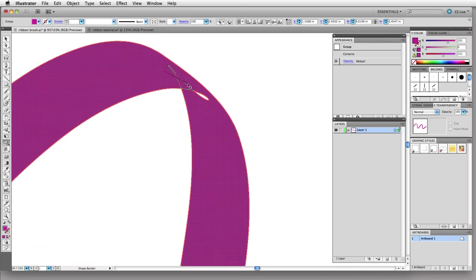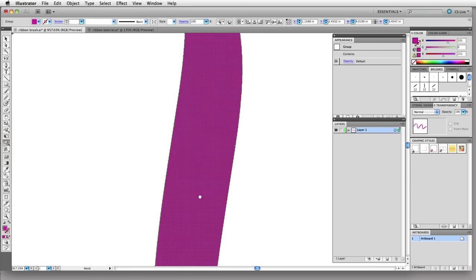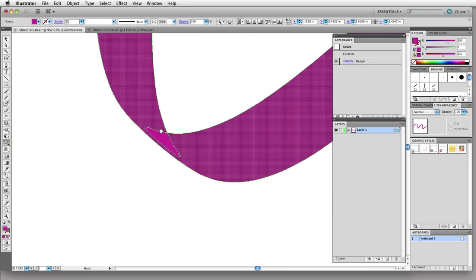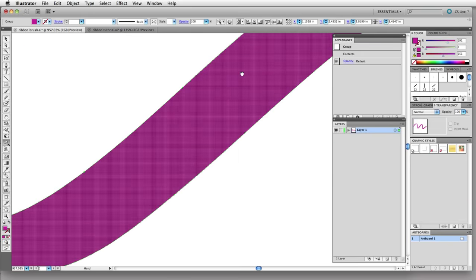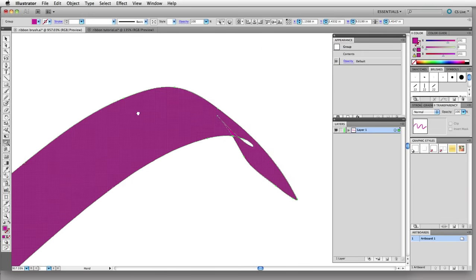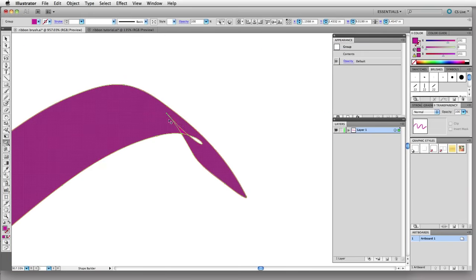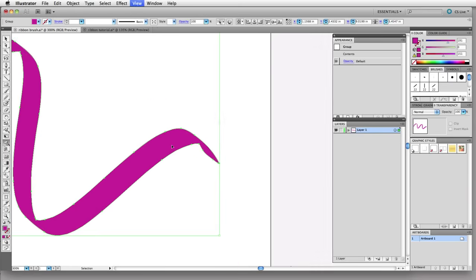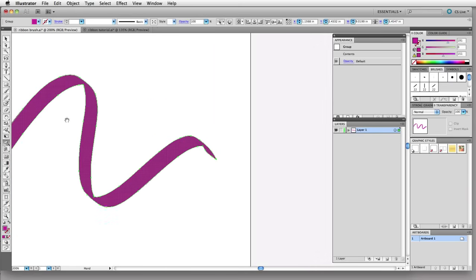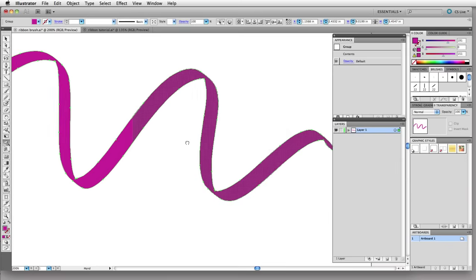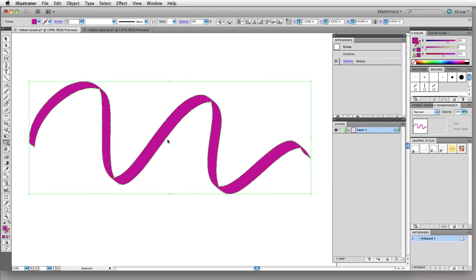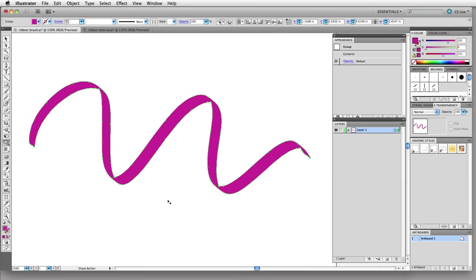While I'm zoomed in here I'm just using the hand tool by hitting the space bar, moving myself around here, and then just dragging to remove any of those little overlapping tight corners. Now let me zoom back out and hit V to get my arrow tool.